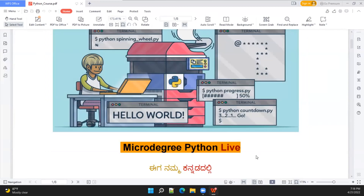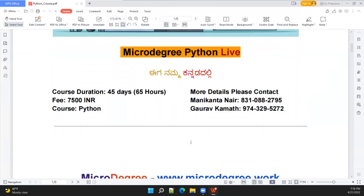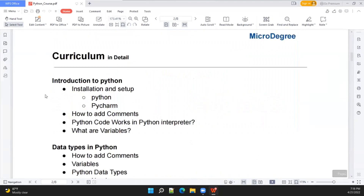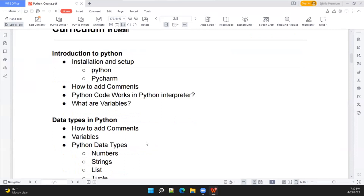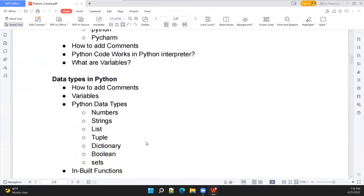In this course, we will talk about Python-related content. If you want to log in, you will start with a basic installation. To run Python, you can use Linux, Mac, or Windows. We will start with that. The next step will be setup and then coding — starting with the basics, including data types.